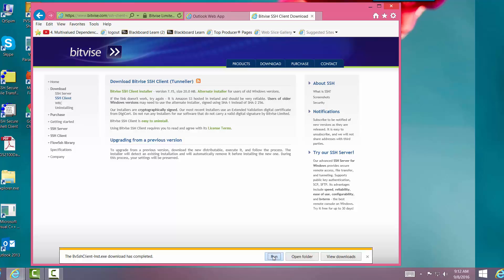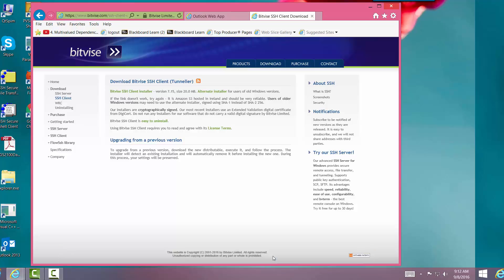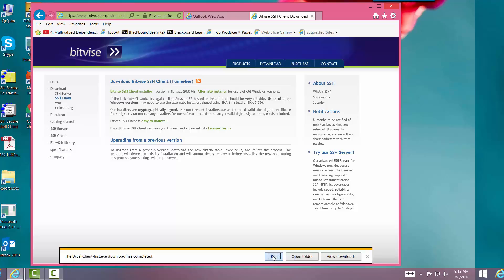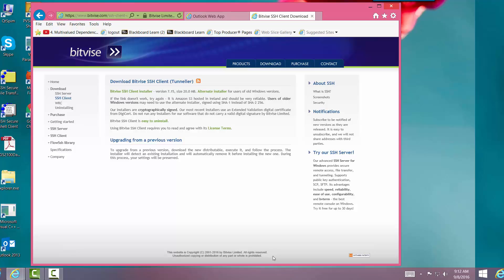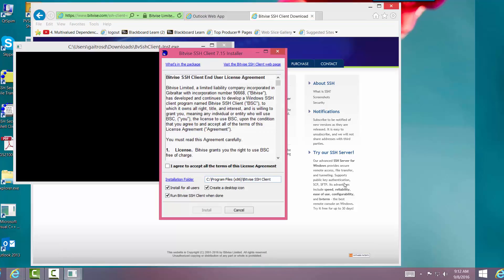And it's going to ask me its credentials here. Okay, so there.